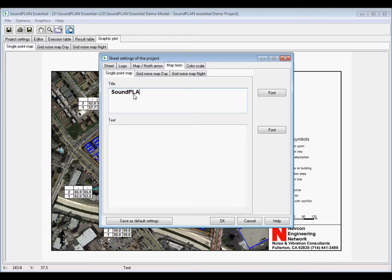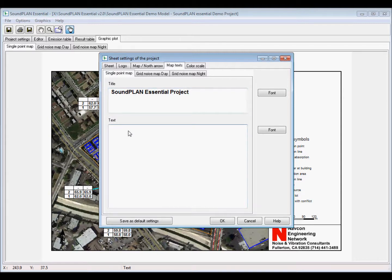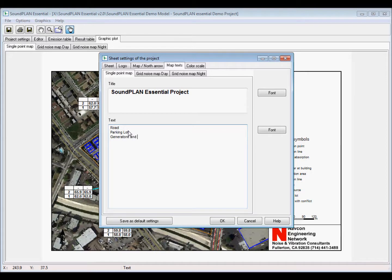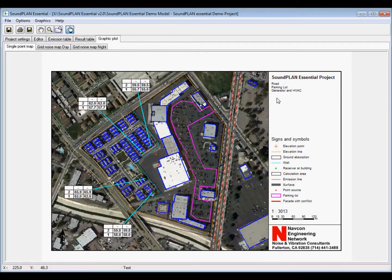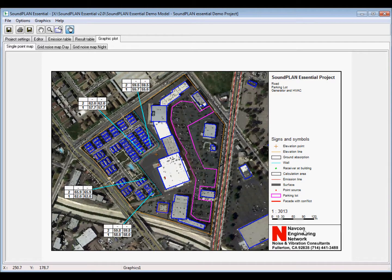And here you can put in your company logo, any kind of legends that you may want to add to the graphics. And in this case, we have two contour maps because it's a single situation that we are calculating. So we have the contour map for daytime and for the nighttime.